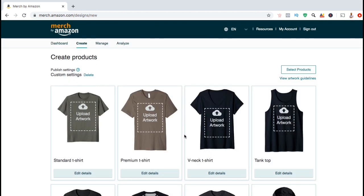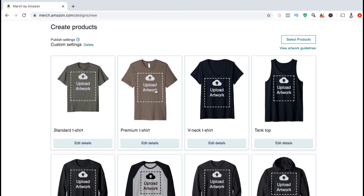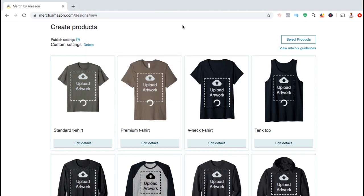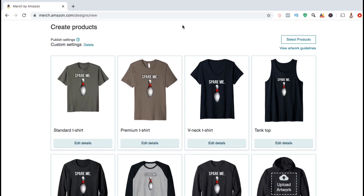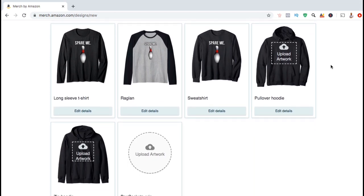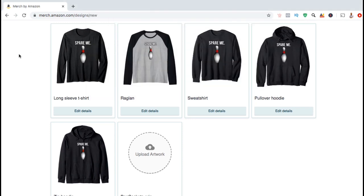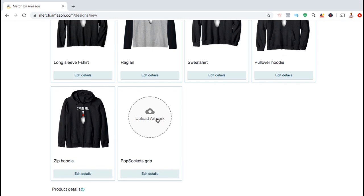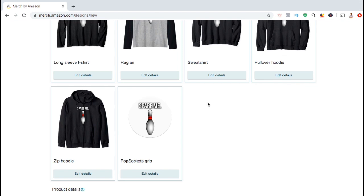So now let's upload our design. Let's start with the design we created with the t-shirt template. Go ahead and click on Upload Artwork on the t-shirt. You can now find and open the design that you created with the t-shirt template. Your design will then start uploading to standard t-shirts, premium t-shirts, v-neck t-shirts, tank tops, long sleeve t-shirts, raglans, and sweatshirts. Now let's add the design we created with the hoodie template. Go ahead and click on Upload Artwork on the Pullover Hoodie and open up the file. The design you created with the Hoodie template will then be added to the Pullover Hoodie and the Zip Hoodie. And finally, let's click on Upload Artwork for the PopSocket and upload our design. And voila, we've uploaded our artwork that we created with all three templates.